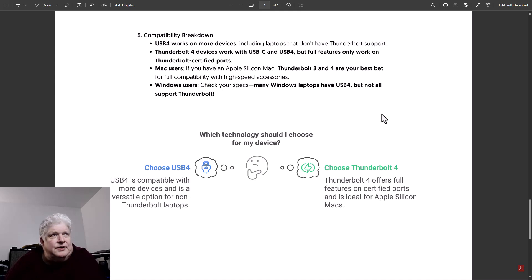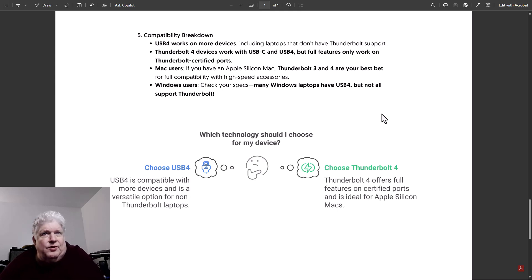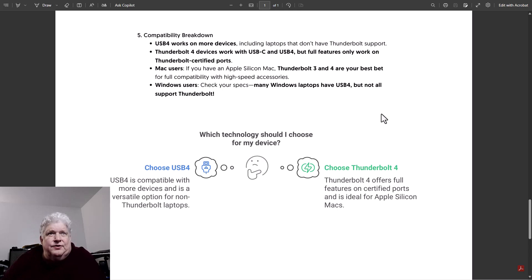You're going to choose USB4 if it's compatible with more devices and a versatile option for non-Thunderbolt laptops. You choose Thunderbolt 4 if it offers full features with certified ports and is ideal for Apple Mac.